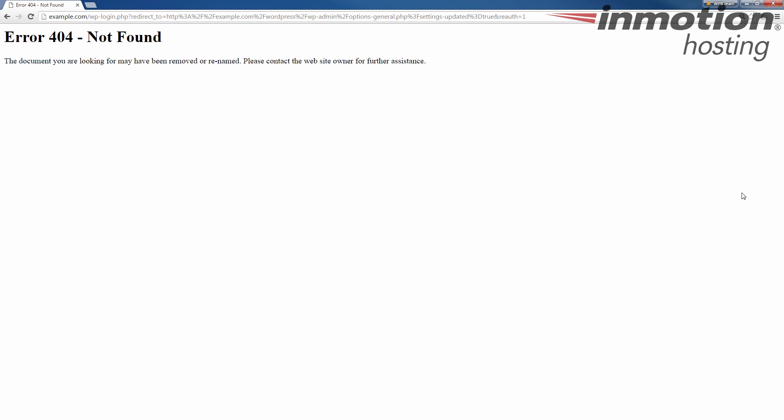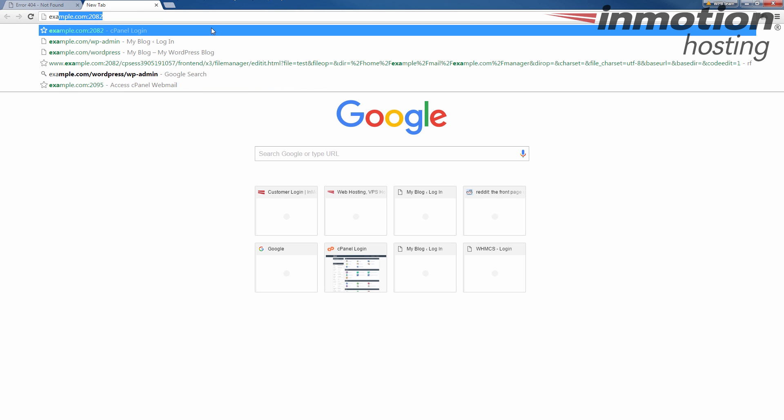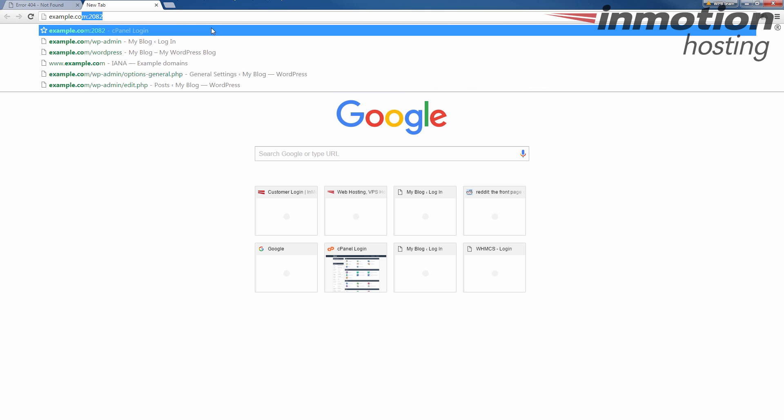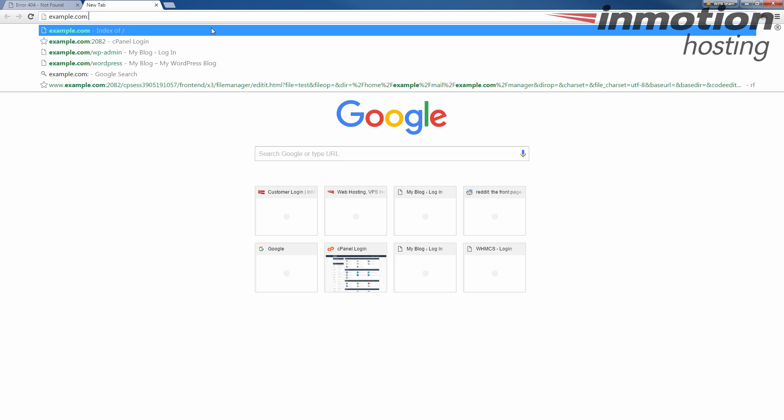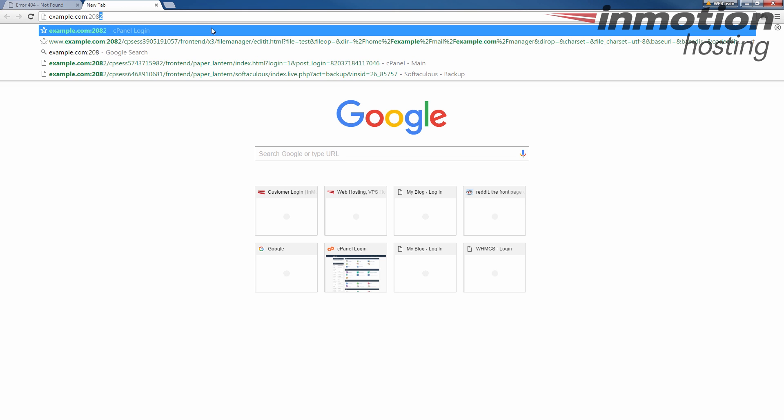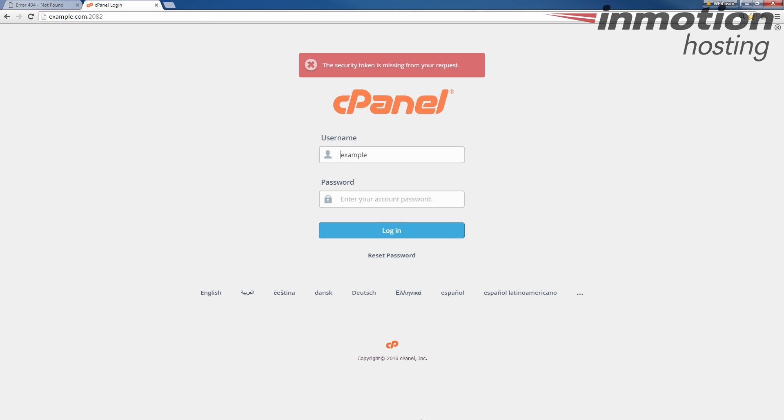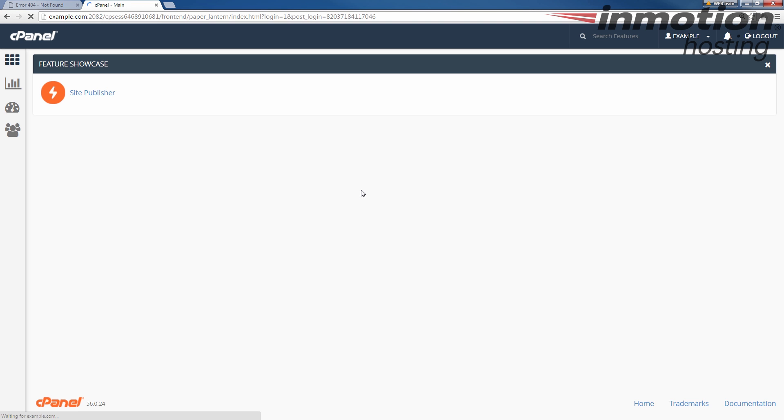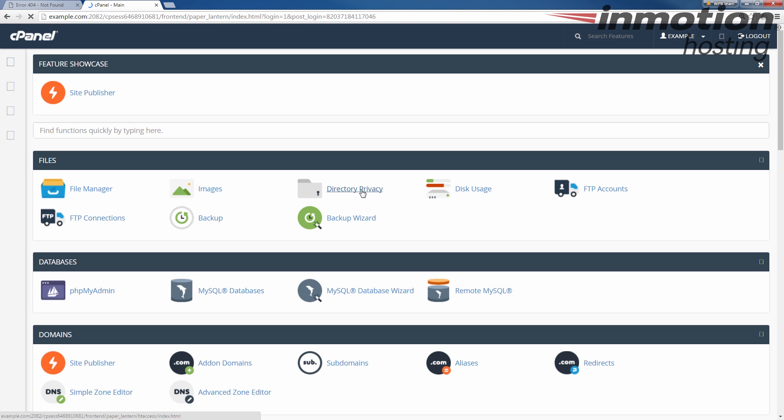Once you log into cPanel, under files, we're going to go to file manager.